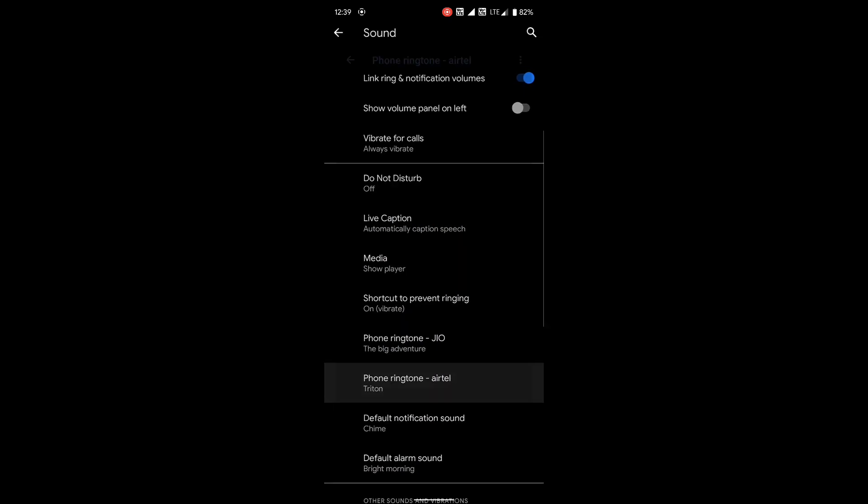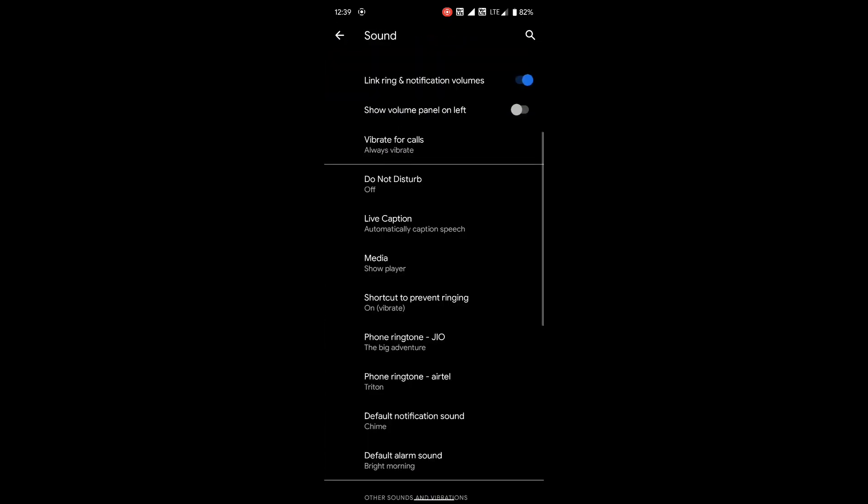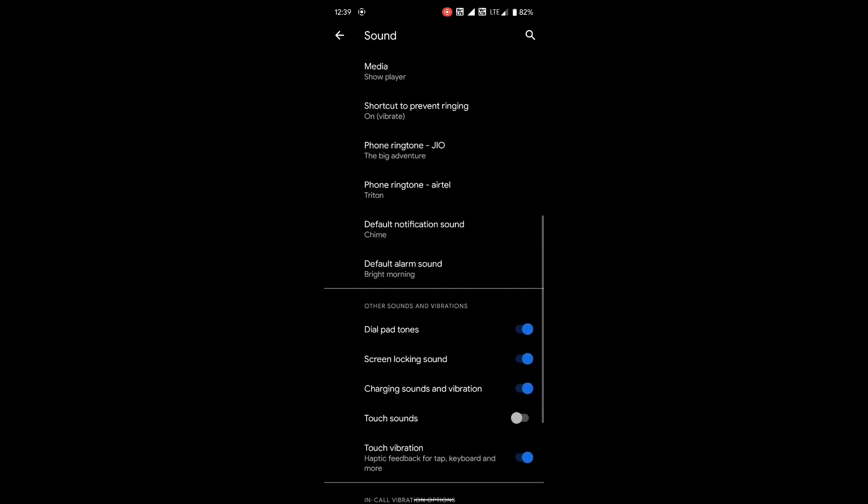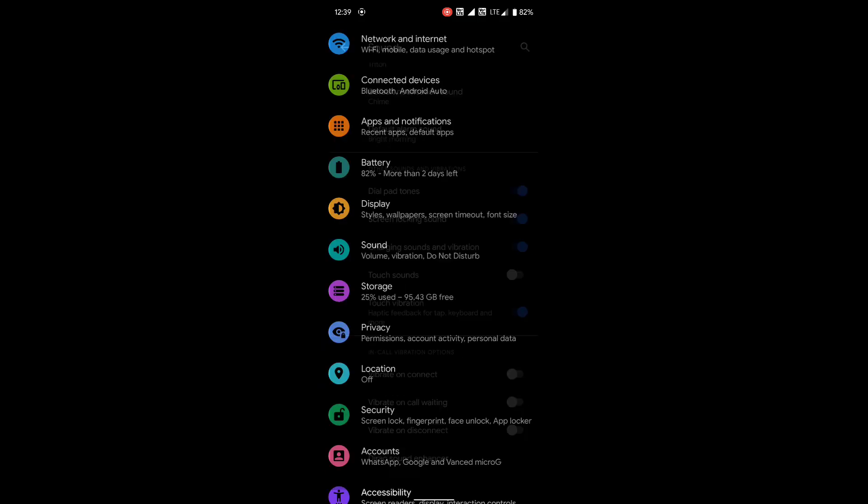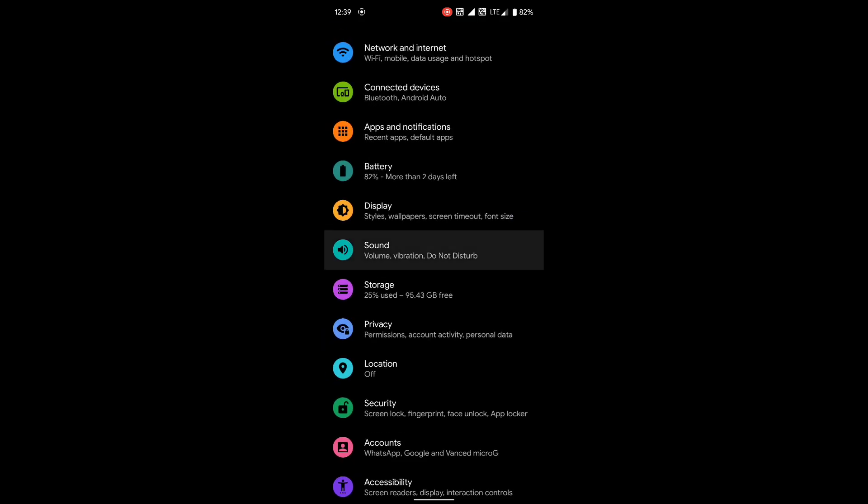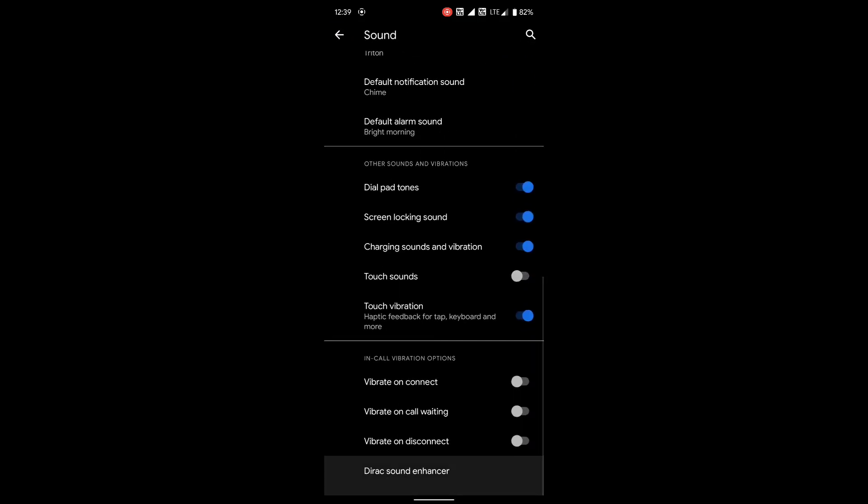Another feature that you guys will surely like is app lock. You can use fingerprint, password, or pin for locking your applications.